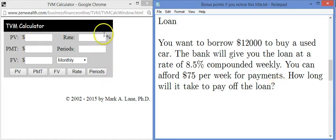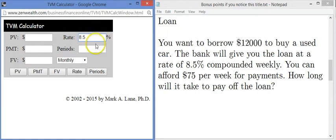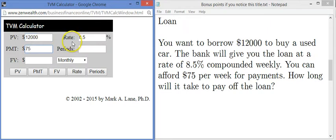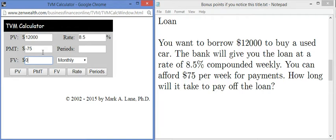Let's fill in the values. The rate is 8.5%. The present value is $12,000 and it's a positive number, because that's money the bank gives to you at the beginning of this process — it's money you have at the start. The payment is negative $75 per week, because that's money that comes out of your wallet and goes back to the bank. Notice these are opposites: you start with $12,000 and you give up money every week. The future value is zero, because at the end the loan will be completely paid off.